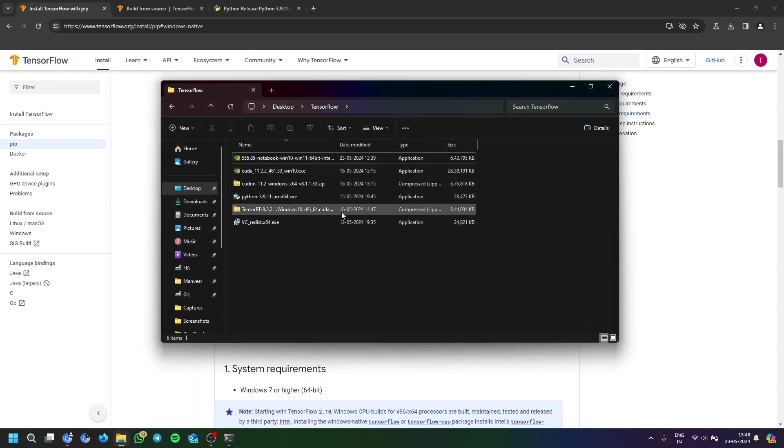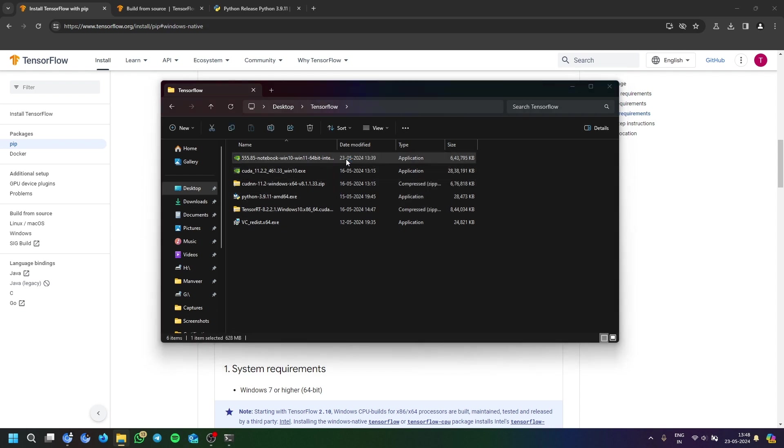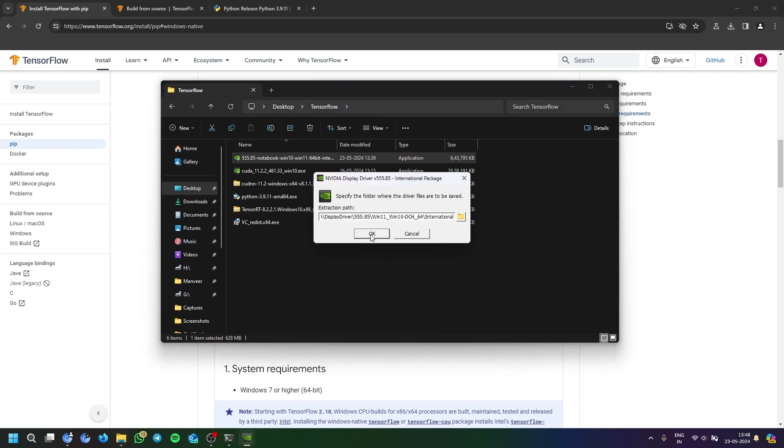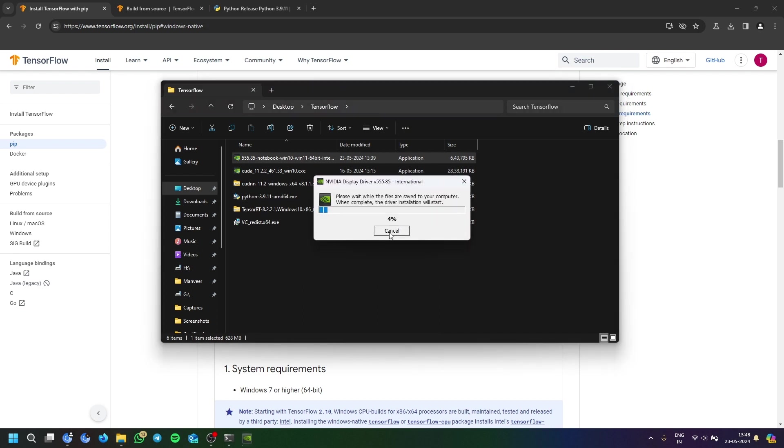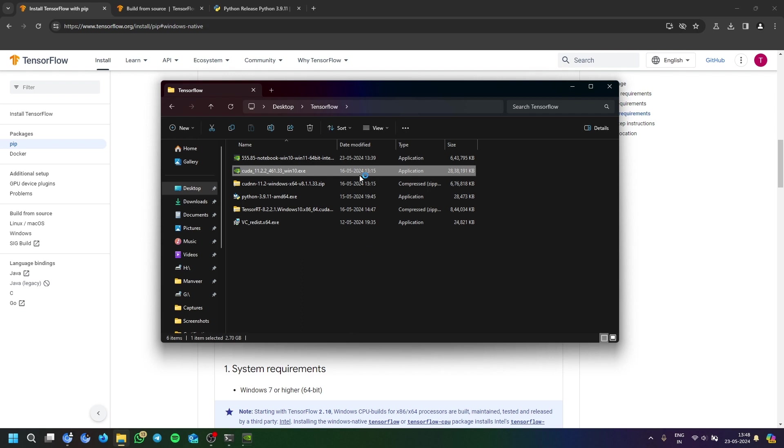After downloading, you will start installing the executable files. cuDNN and TensorRT will be extracted separately and added to your path. I have already installed most of these, so I don't need to install them again.